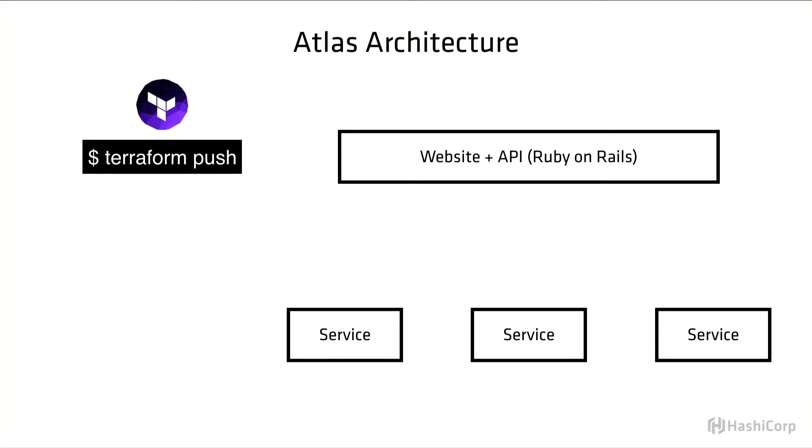Let's say you do a Terraform push. There's a request that goes through to Atlas, and then Atlas creates the appropriate resource for that push, in this case a configuration version. We use a state machine to track the progress of that configuration version. So it starts as pending, and then each state has an associated service that will handle the next step in processing that resource.